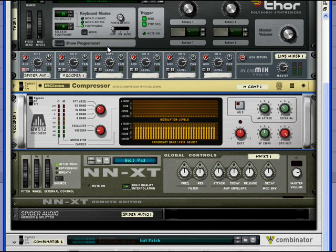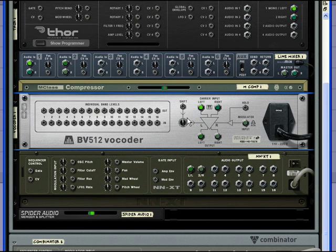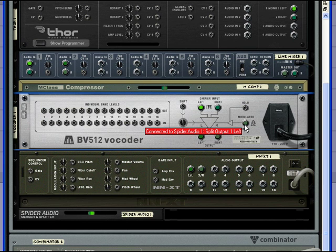Before I leave this idea, I want to show you one thing that's missing from a patch like this. The bell pad and the strings I showed you are actually a stereo patch. But we're using them as a monophonic modulator. And next, I'm going to show you how to get a stereo modulator to modulate a stereo carrier.